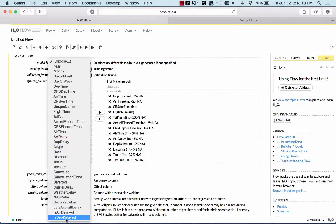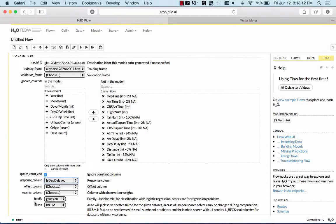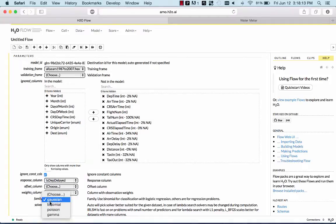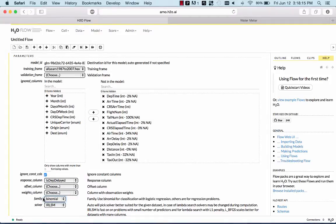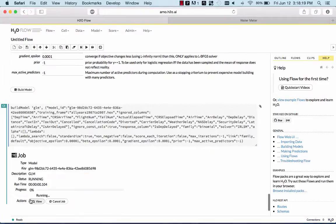So that's the response, is the departure is delayed, yes or no. It's a binomial response. And that's it. Everything else we can leave at default.